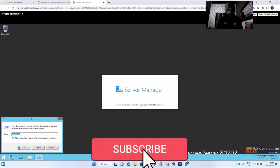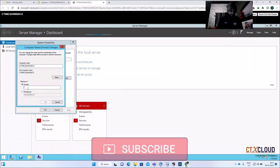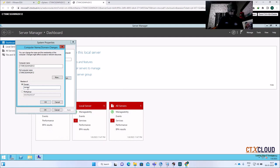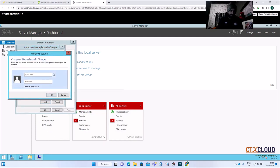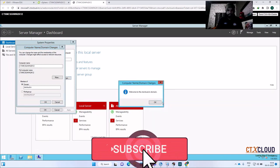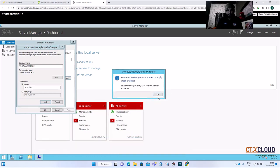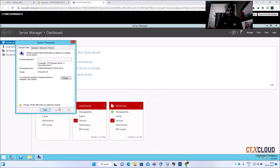Go to Run, then System.cpl, change it to enter the domain ctx-cloud.in, enter the administrator account and your password. You can see that this has been successfully joined into the domain. Click OK and then click Restart.